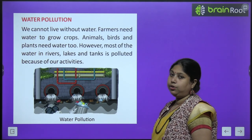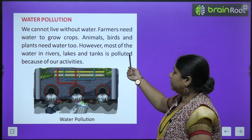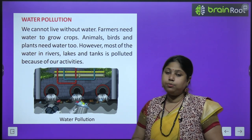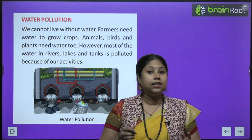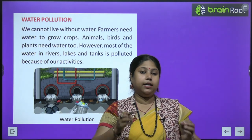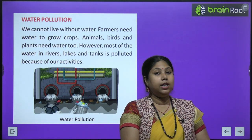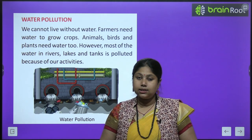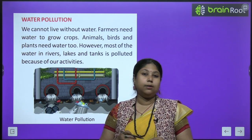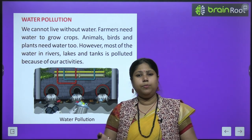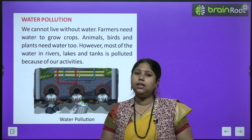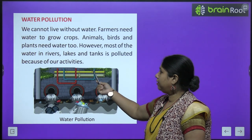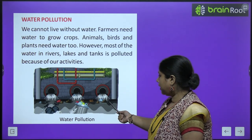Ab hum padhenge water pollution ke baare mein. We cannot live without water — farmers need water to grow crops, animals, birds and plants need water too. Humein pata hai ki water kitna zyada important hai. Earth pe paani toh bahut saara hai, lekin actual use ke liye hum har paani ko use nahi kar sakte — jo actual fresh water hai voh bahut kam quantity mein available hai. Agar us kam quantity ke water ko bhi hum polluted kar denge, toh hamare liye paani bachega hi nahi.